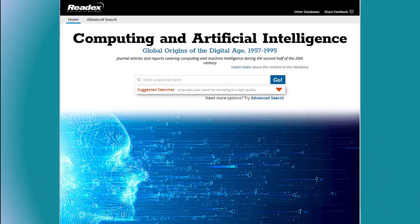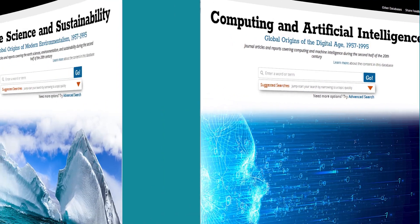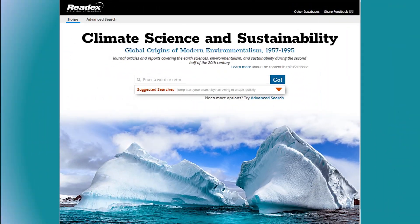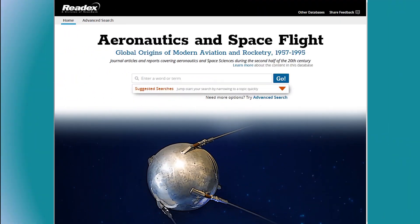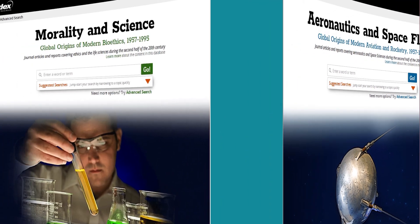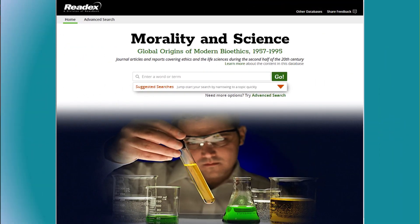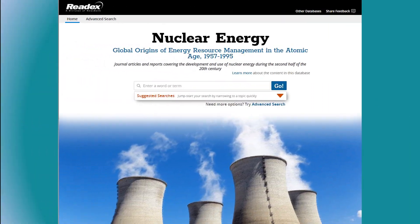Modules include Computing and Artificial Intelligence, Climate Science and Sustainability, Aeronautics and Spaceflight, Morality and Science, and Nuclear Energy.